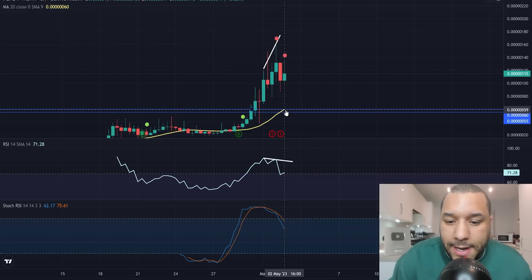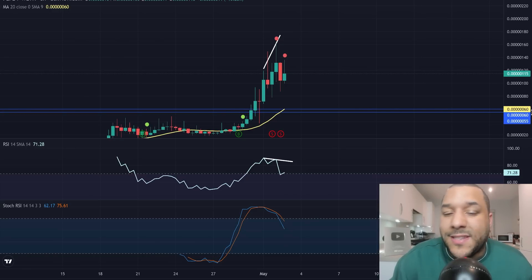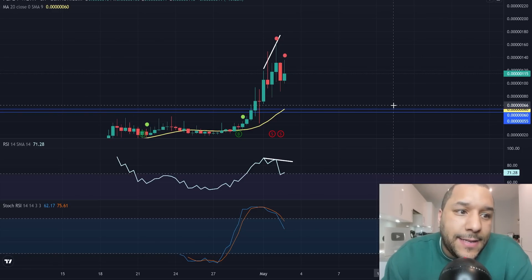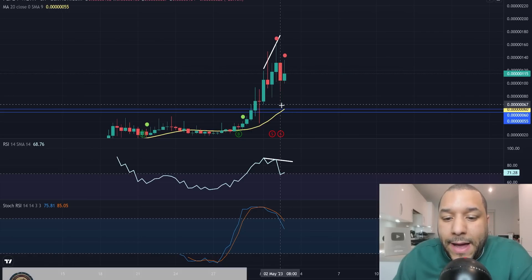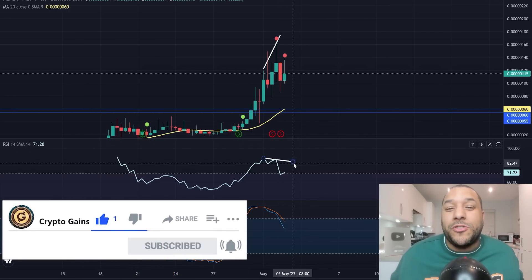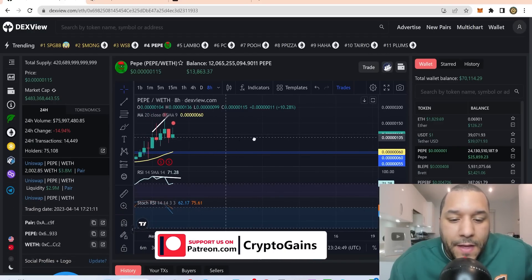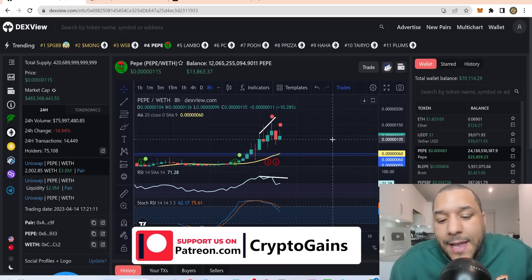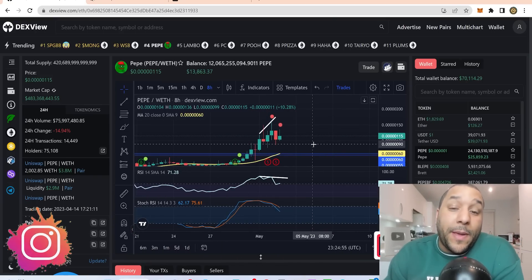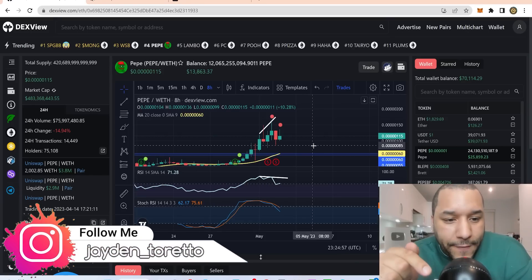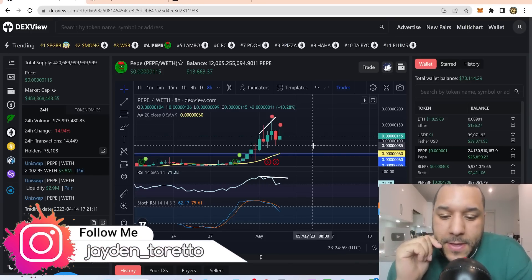I would be looking at this yellow line here. Anything around six zeros and a six would be a good price to maybe consider dollar cost averaging and buying. Hopefully this has helped you in your journey — if it has, drop that like and give me a subscribe. I still think long term this is very, very bullish. I think people are going to have a lot of excitement with this over the coming months, and I believe we're going to see Pepe go to one billion.